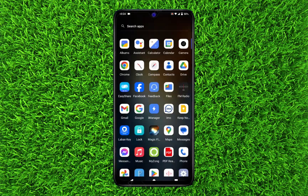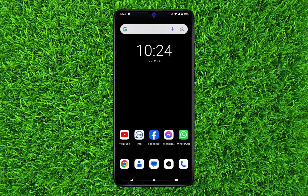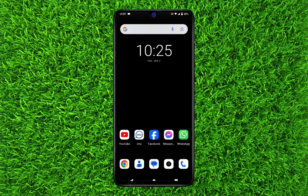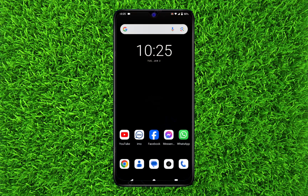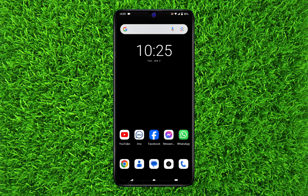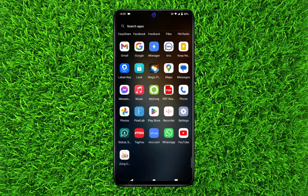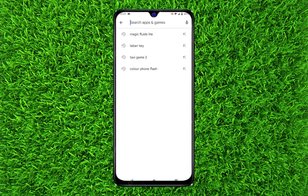First of all, you will have to download an application. It's not a heavy application, it's free of ads, and you can easily download it on your Android device — it doesn't matter which Android device you have. You will have to go to the Play Store and search for it.